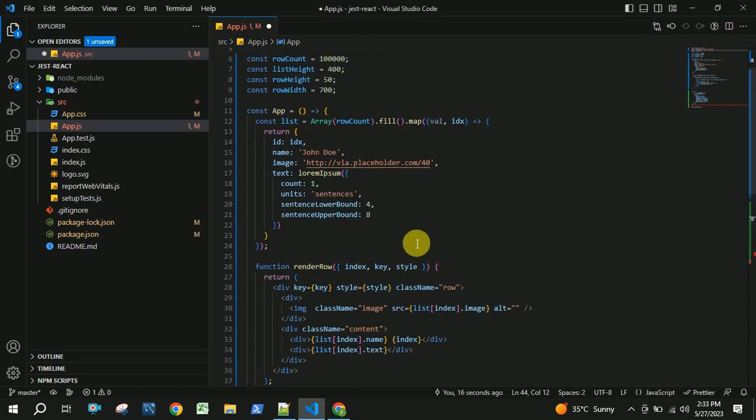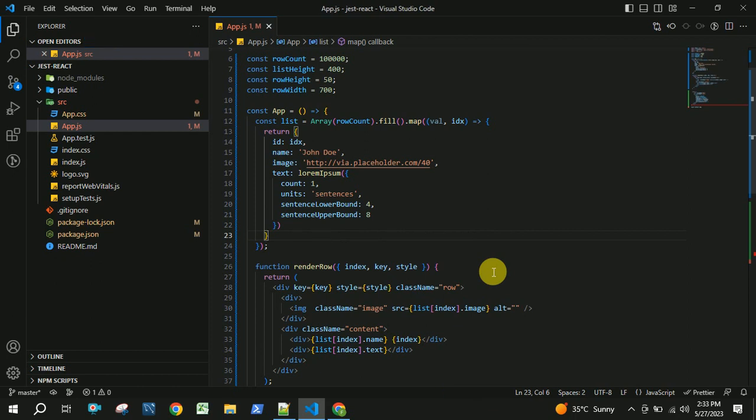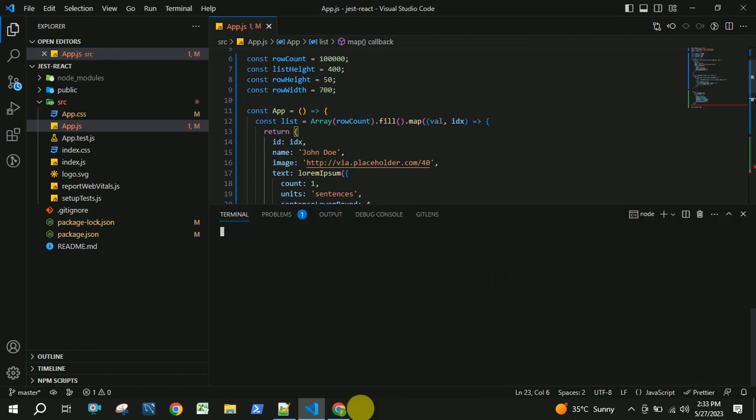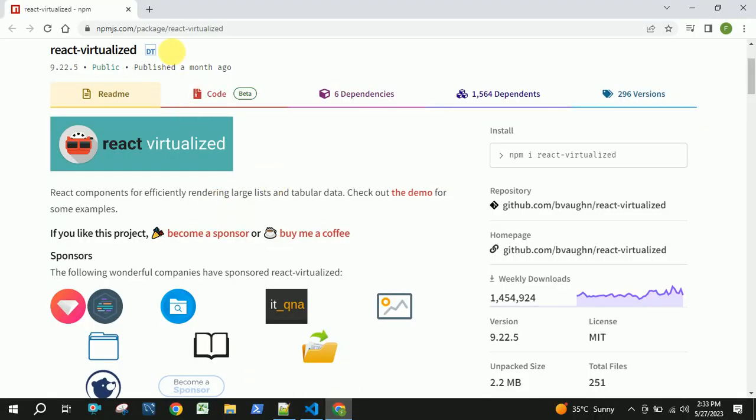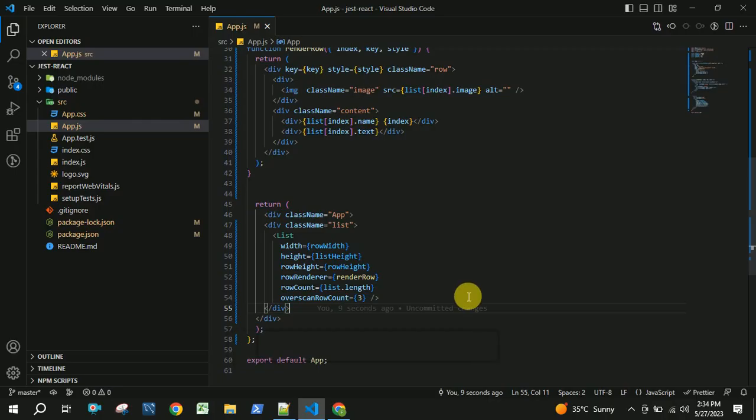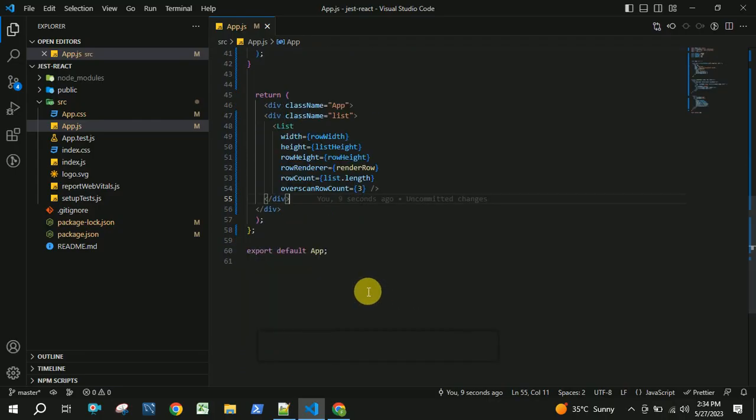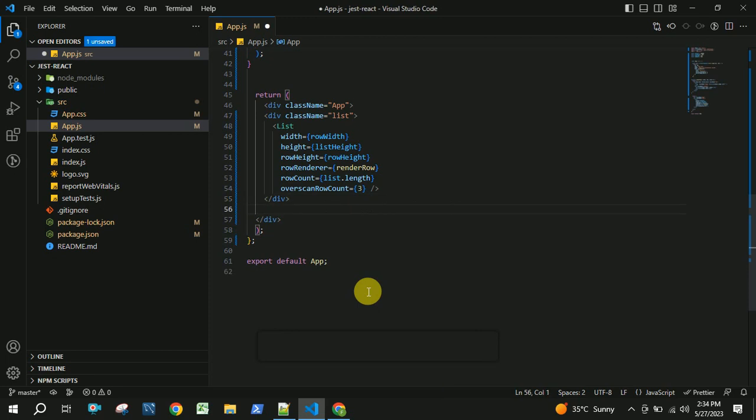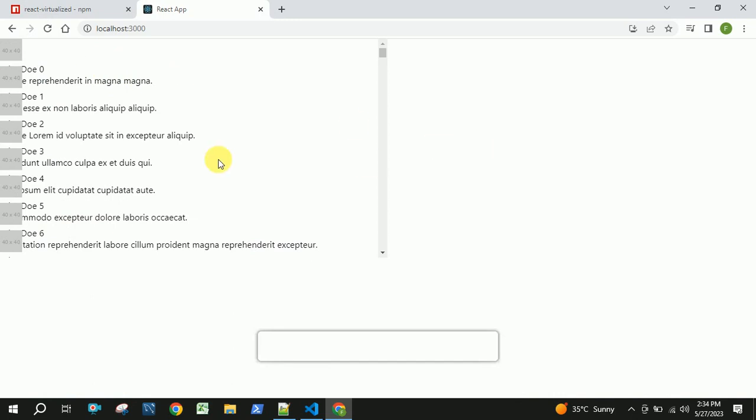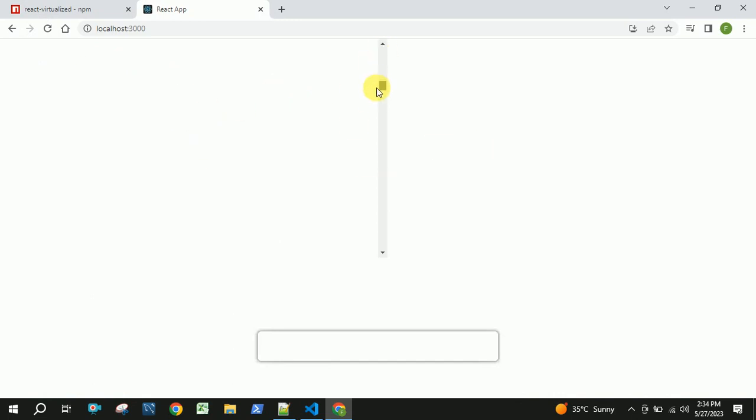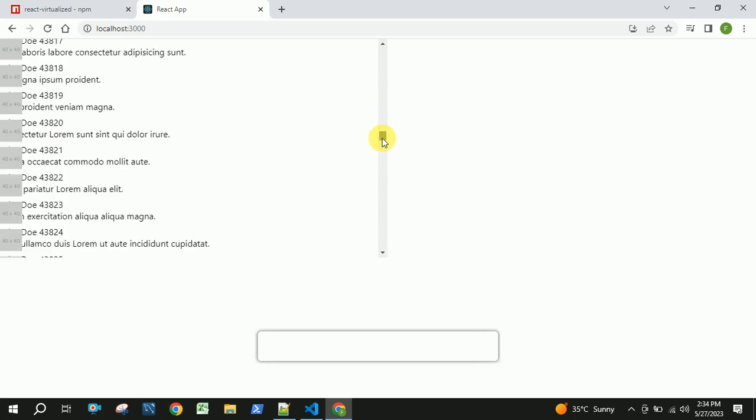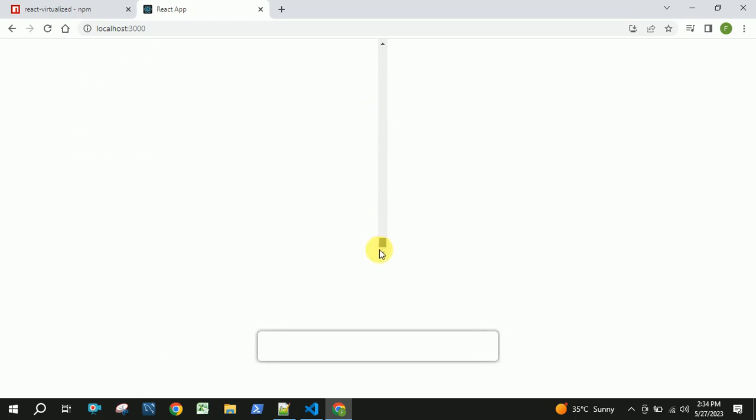That's all. Now let us save this and verify whether it's working or not. You should be able to see all these records got rendered in the virtual list. There are around 1 lakh records.